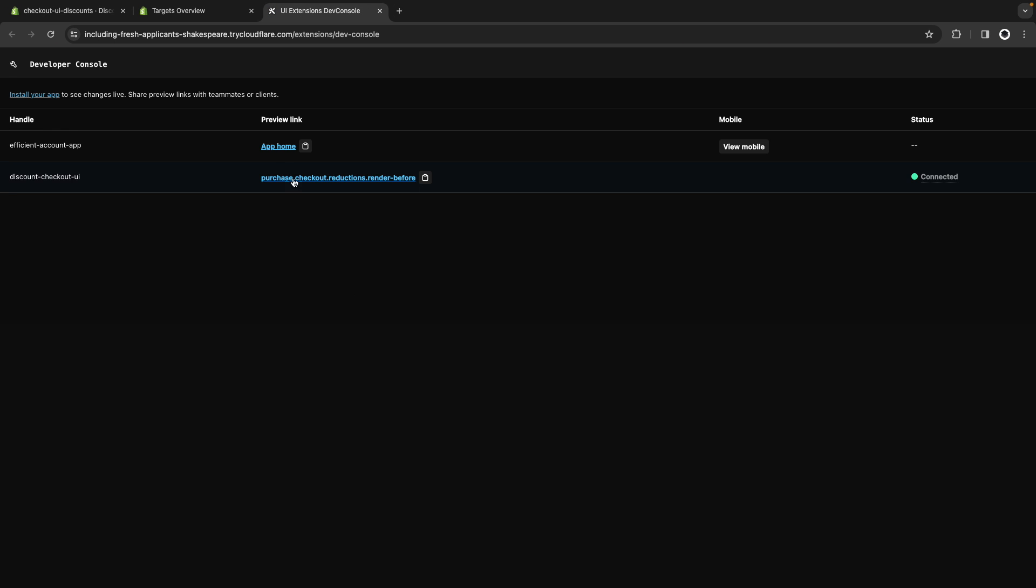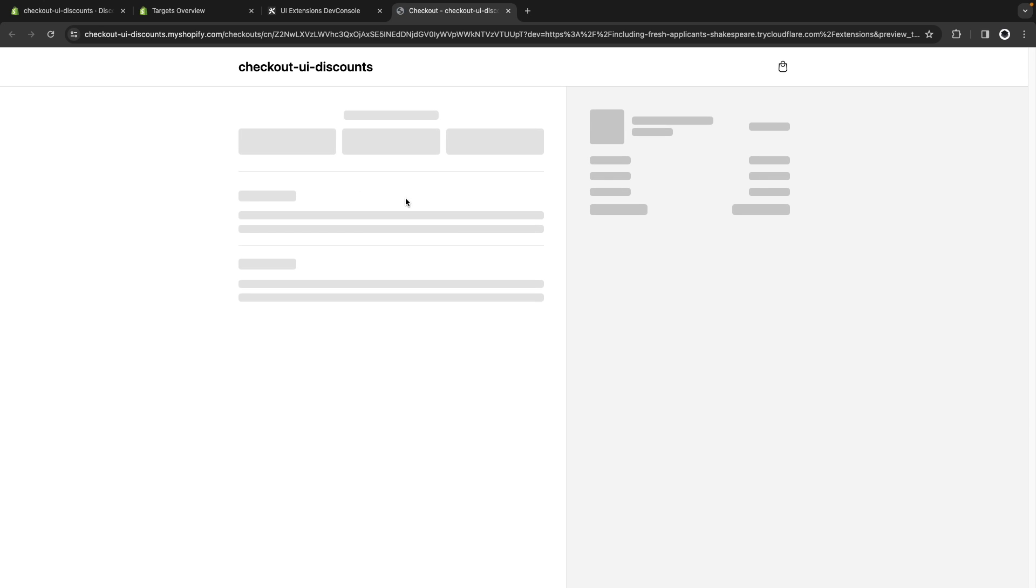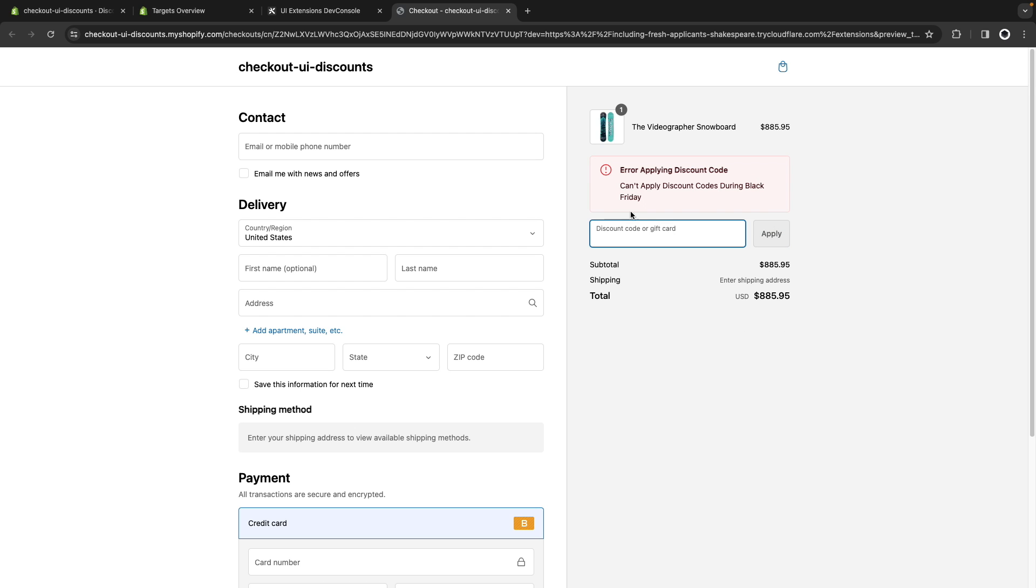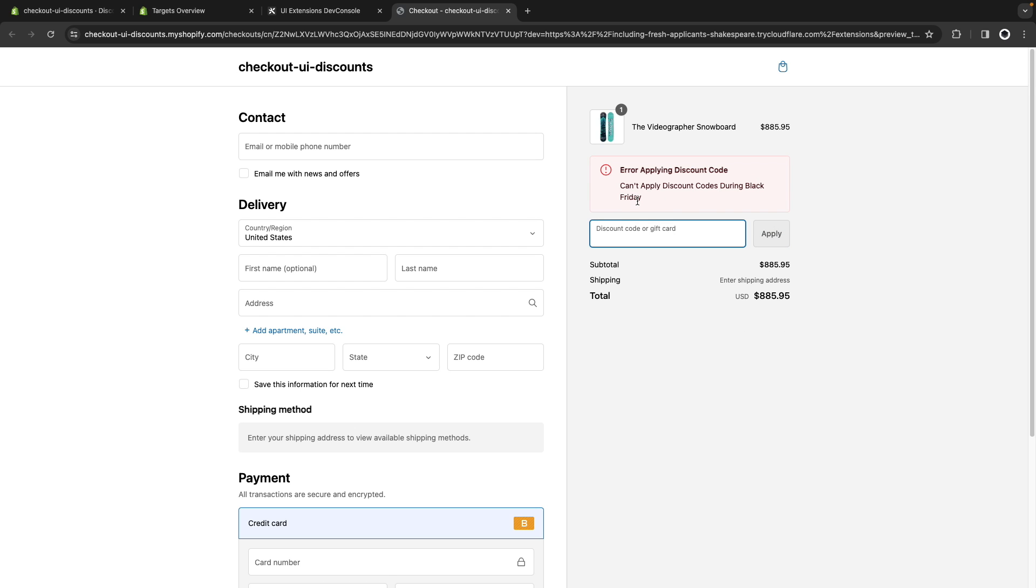So here I press P and click on this. Here we have the extension, once again we don't see anything, but if I click on apply, I get my error message over here, right at the top of the discount codes field, so it is closer to where the error is happening.